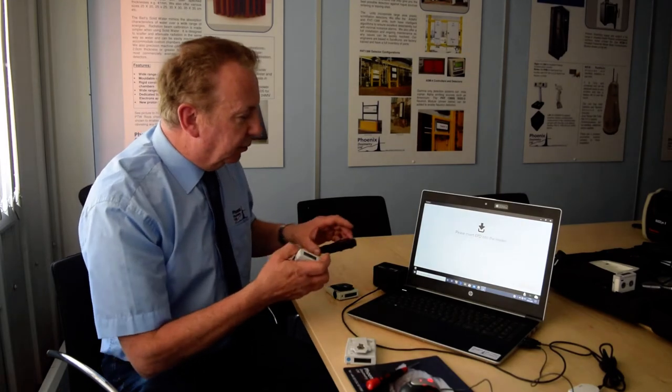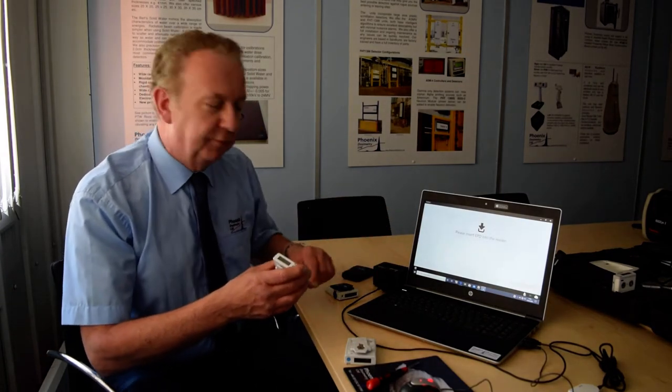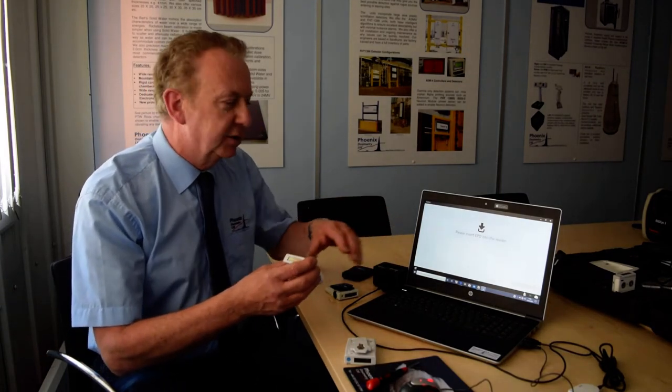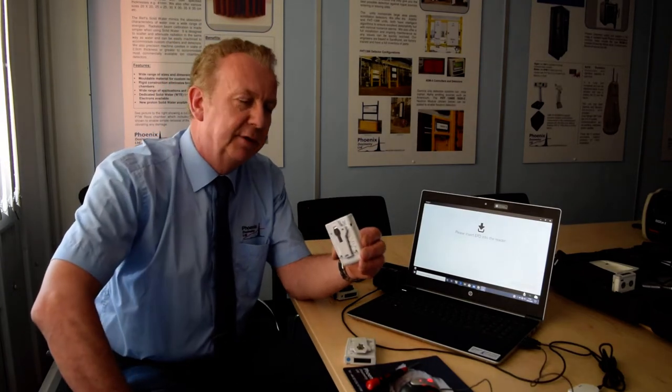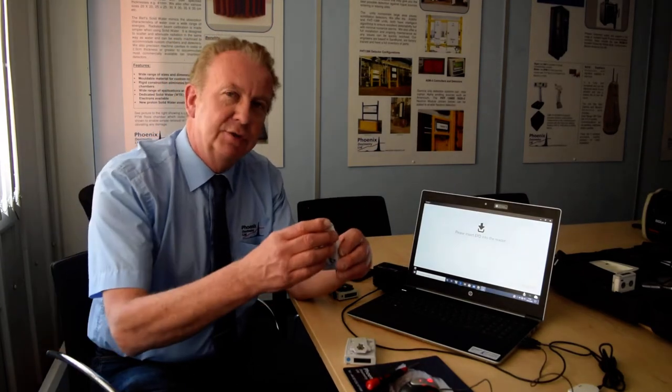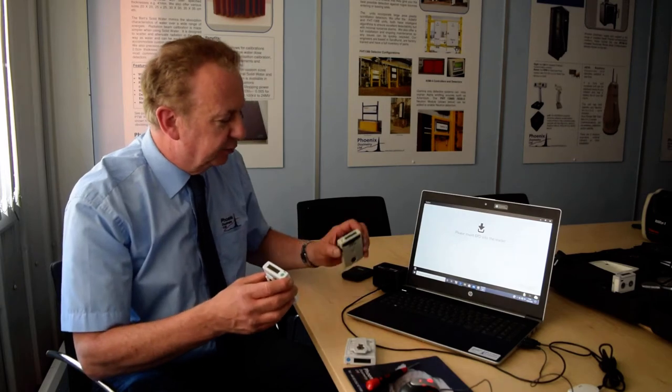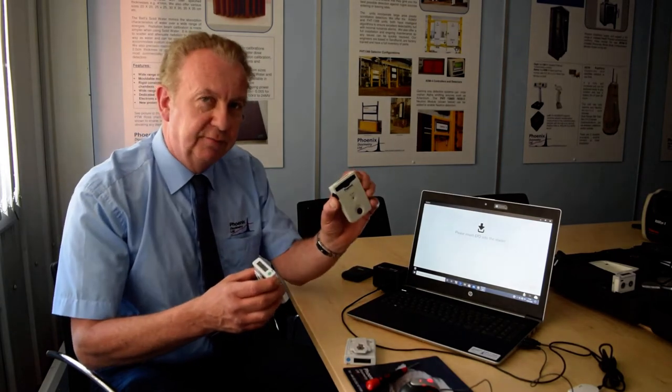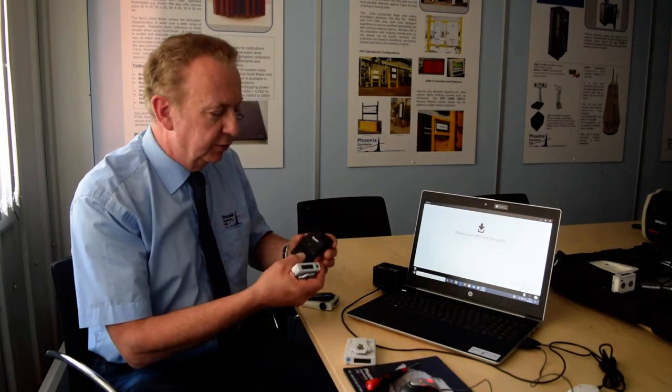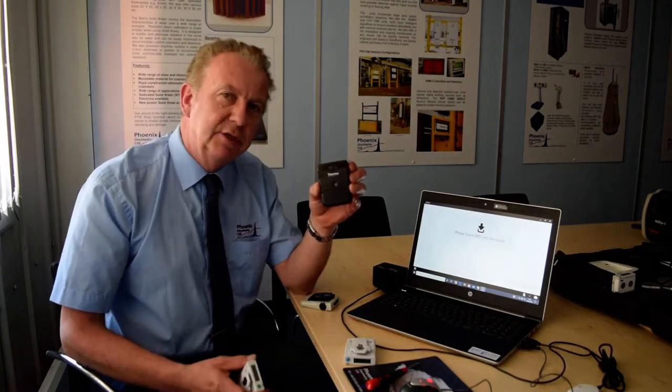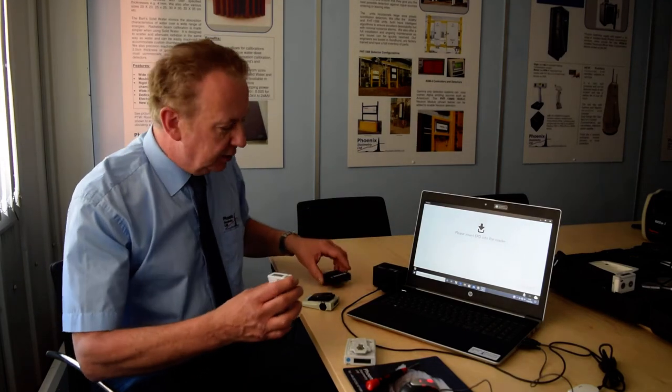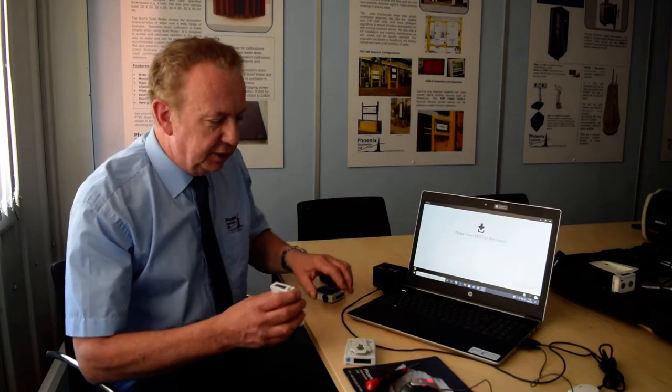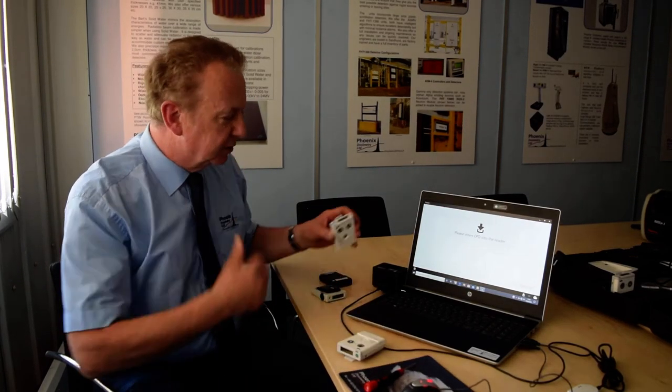I'm going to show you now some software called the RadSight software, and the RadSight software allows a very simple method of issuing and returning dosimeters. It also is compatible with the older 2.5 version, and also the Neutron N2 dosimeter from Thermo as well. So now I'm going to try and issue this dosimeter with the RadSight software.